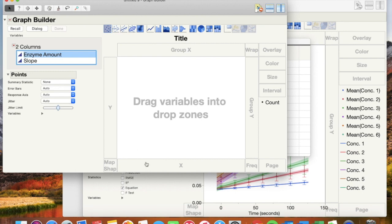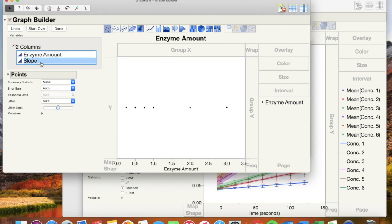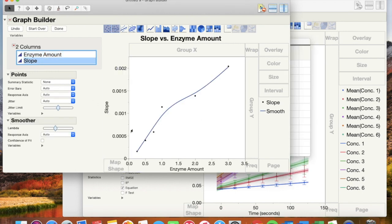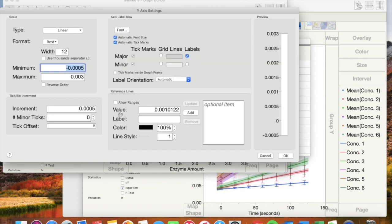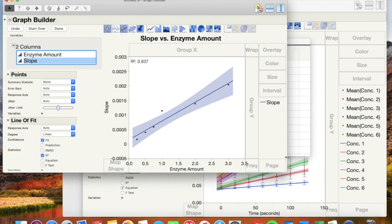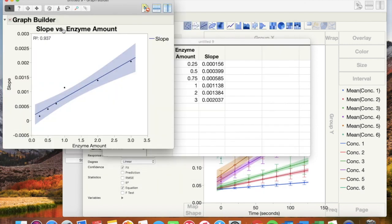Enzyme amount is x-axis and slope is y-axis. Choose to display a linear line with the R2 value. Modify the graph as shown. This is your enzyme concentration graph.